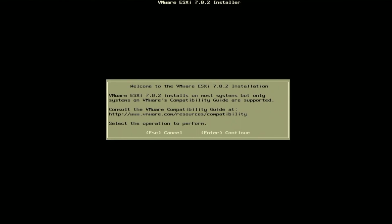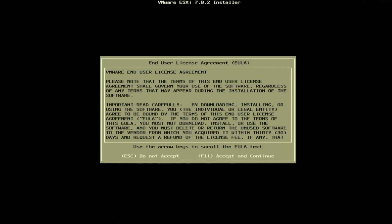So once everything is done loading you'll be prompted with this dialog box here. It'll say welcome to VMware ESXi installation. The version that is displayed may be a little bit different depending on which version of VMware ESXi you're installing but in this video we're doing 7.0.2. Once you're at this dialog box we can go ahead and just press enter to continue.